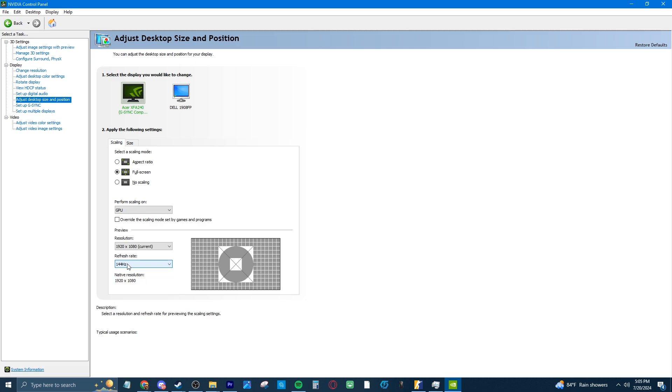Mine is 144 hertz, so make sure yours is set to the max as well, whether that be 144, 240, 500, whatever it may be.